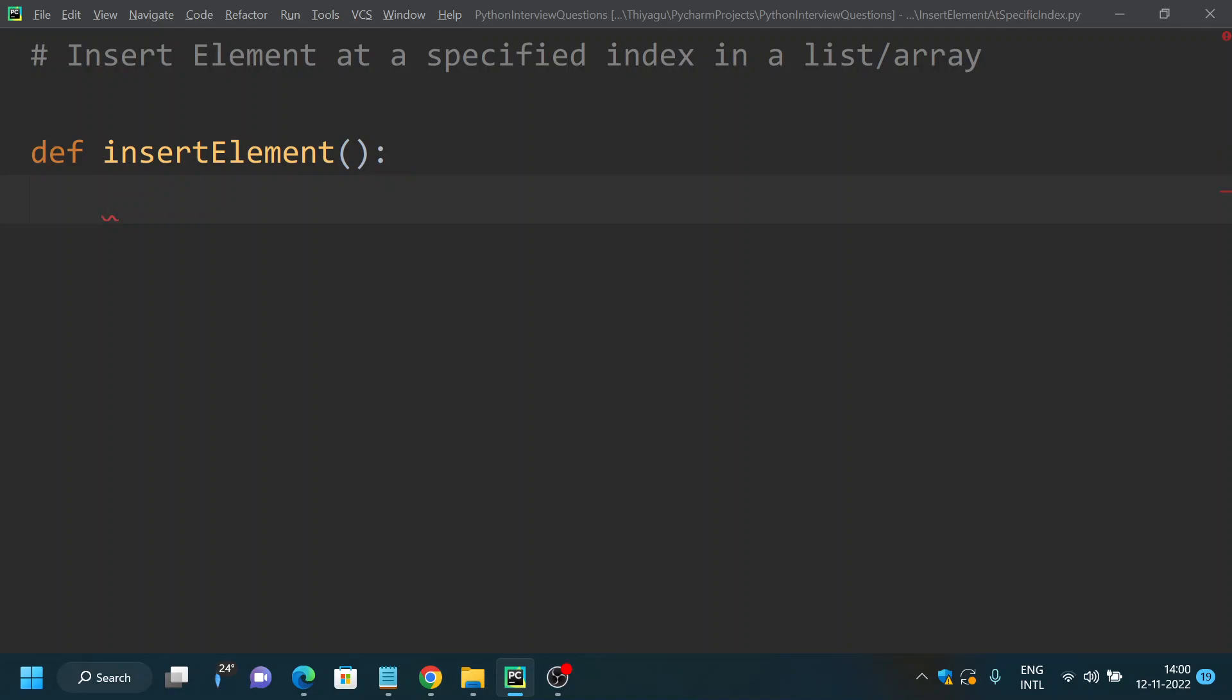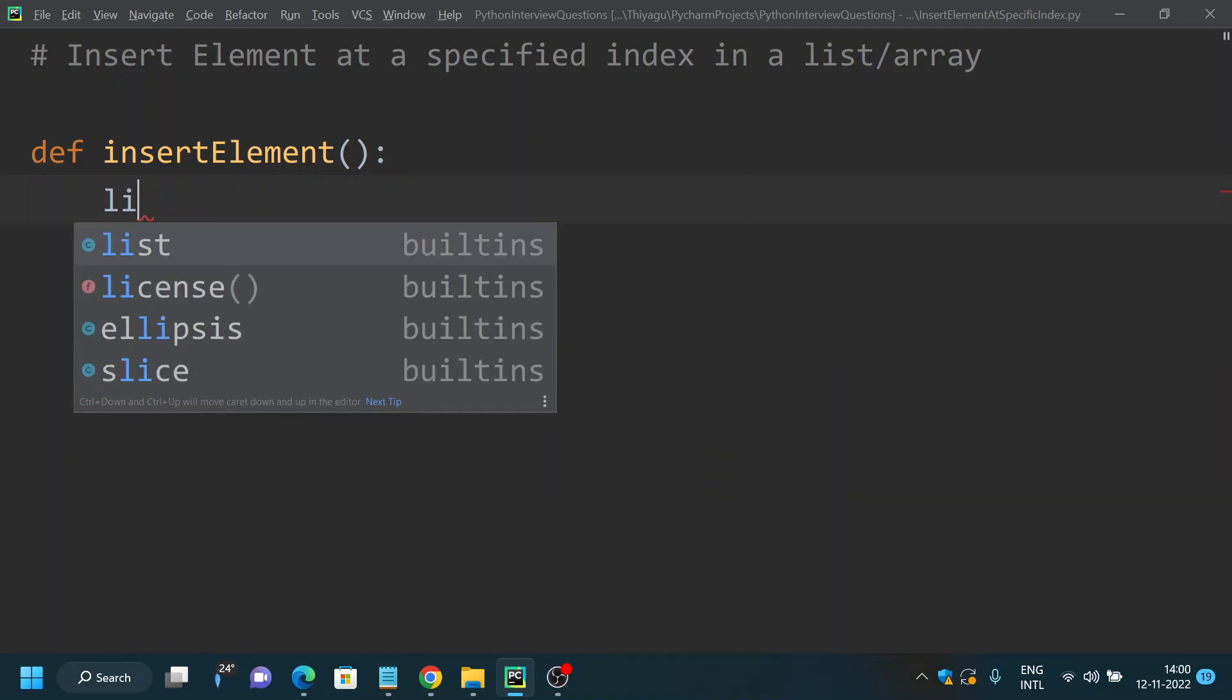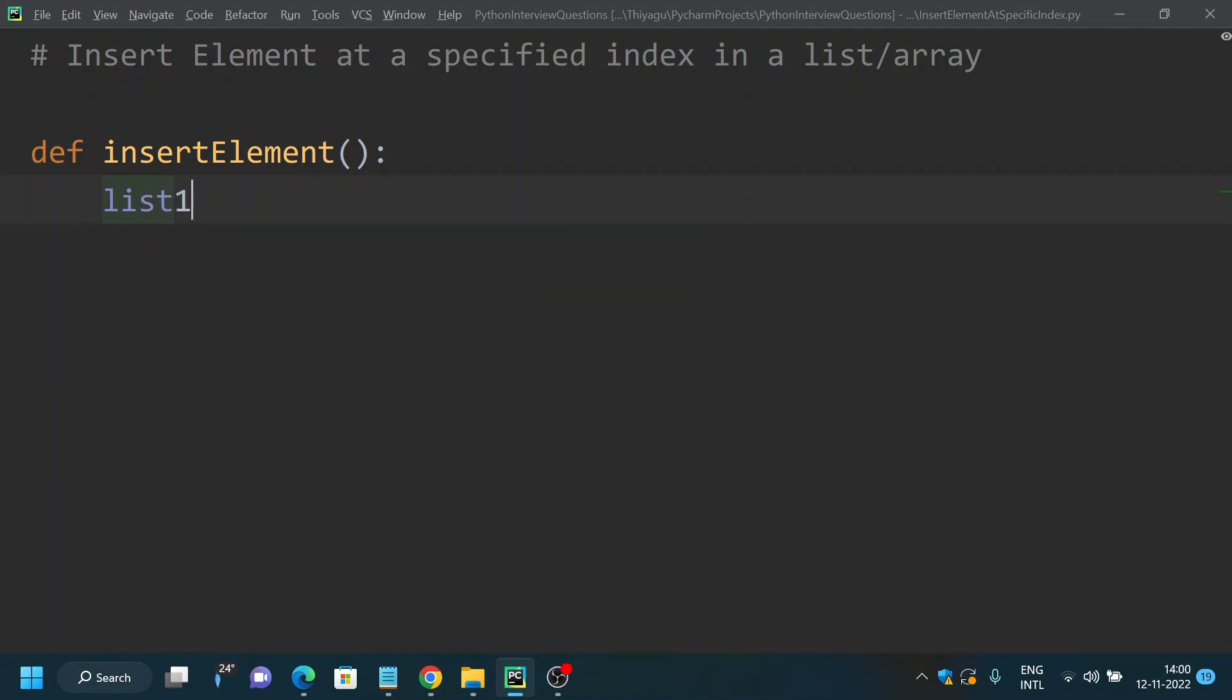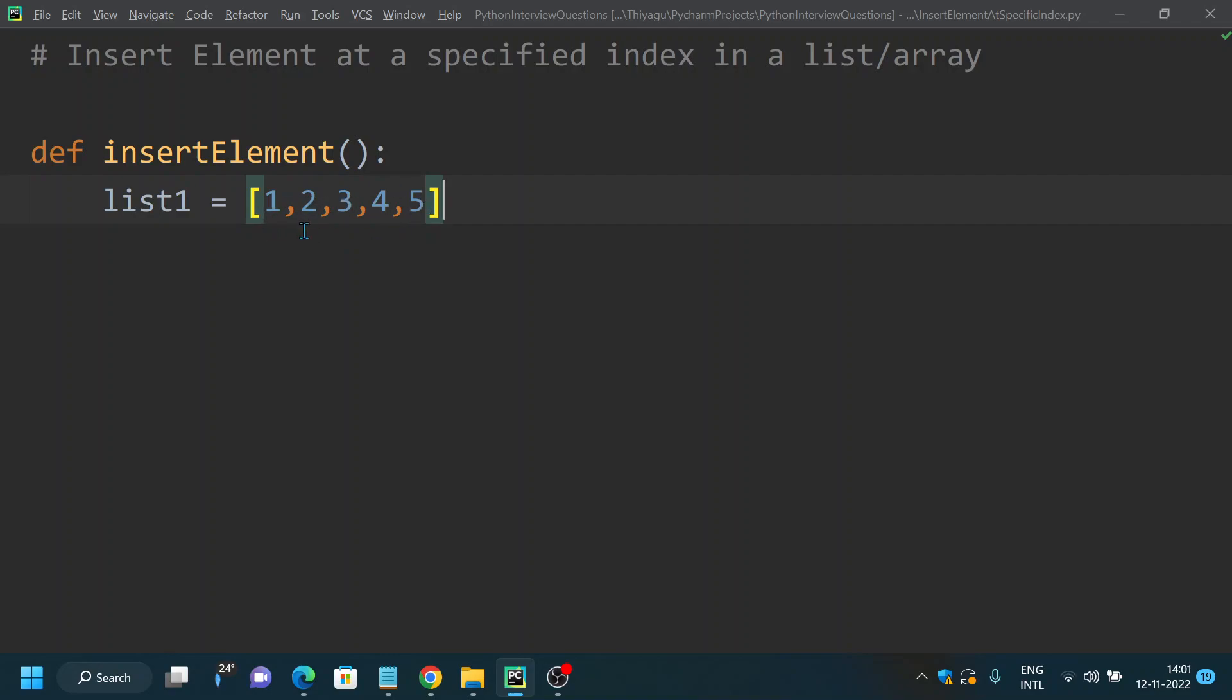Then we need a list, right? I will call it as list1 and I will put some random numbers like 1, 2, 3, 4, 5. Our main intention is to insert an element at any point in this array by giving the index value, right from here up to here. You can insert an element at any point by providing index.